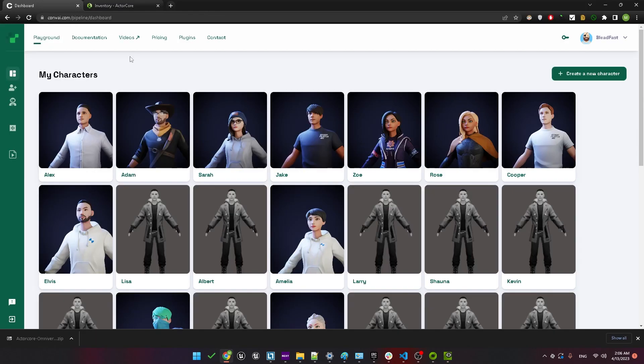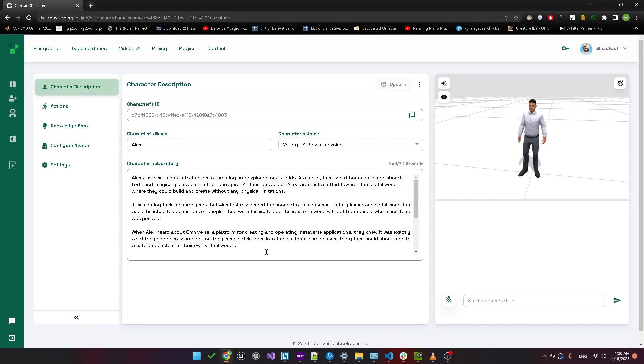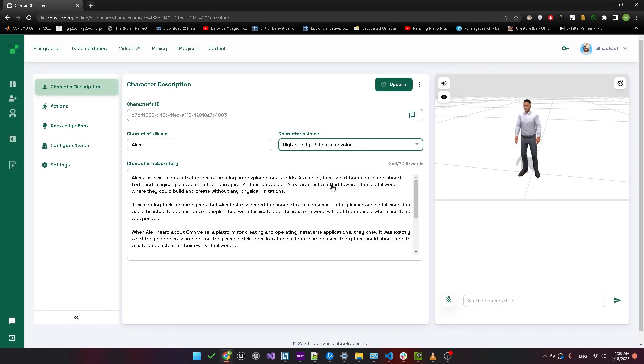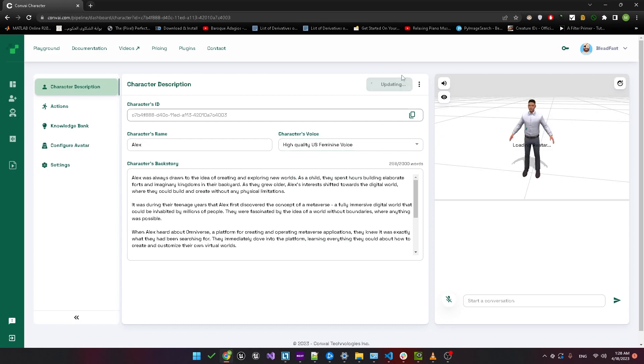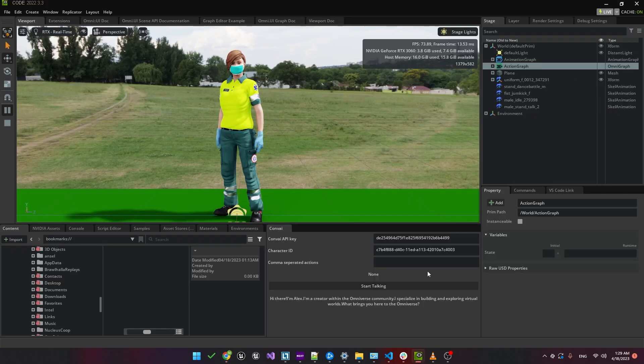So to do that, let's go back to the Convey website and make sure you're logged in so we can go to the dashboard. Let's take a look at the character description for Alex. We can either create a new character or just use the existing character and just change the voice. I picked a female voice and clicked update. Okay, back in Omniverse, let's try it again.